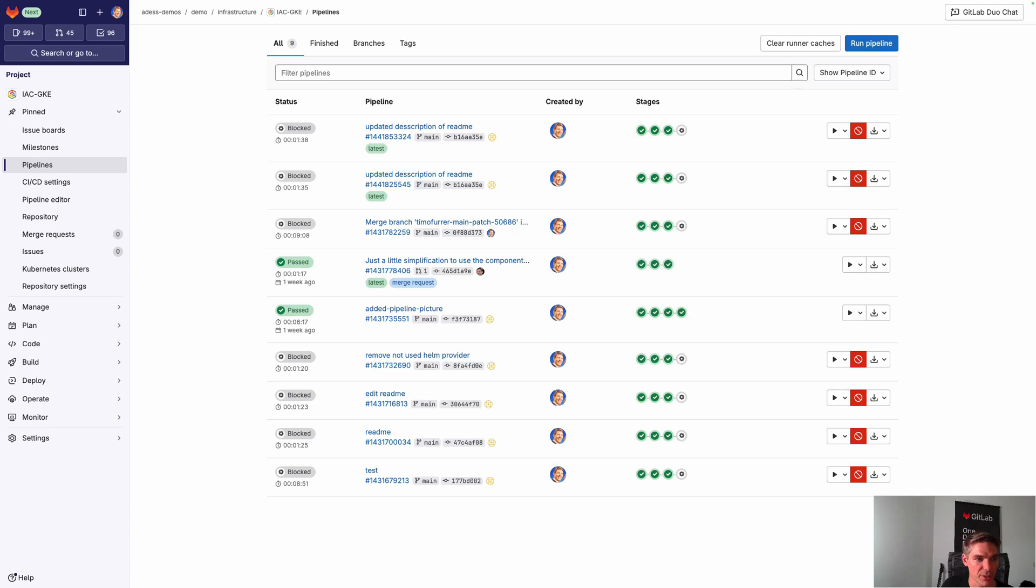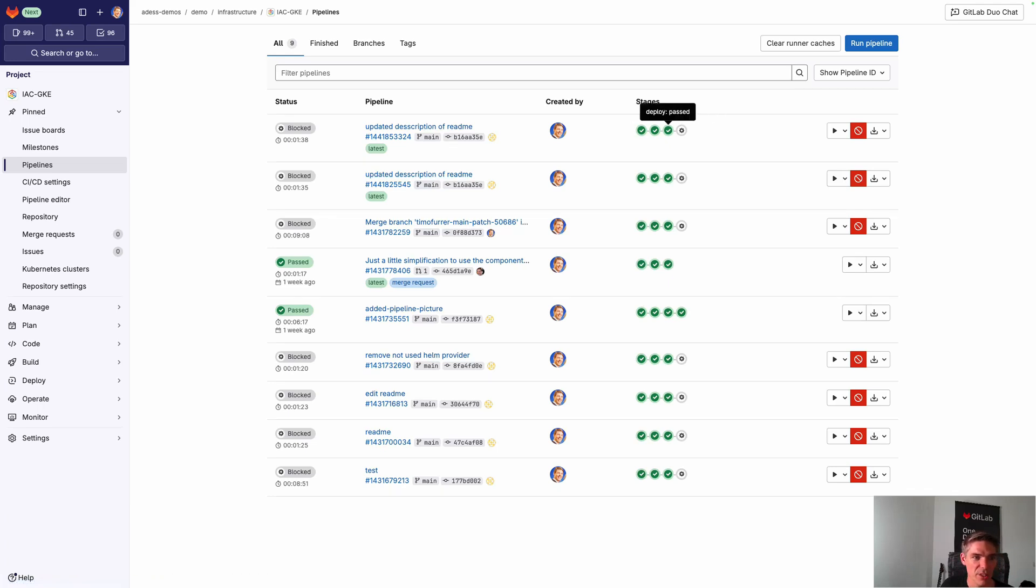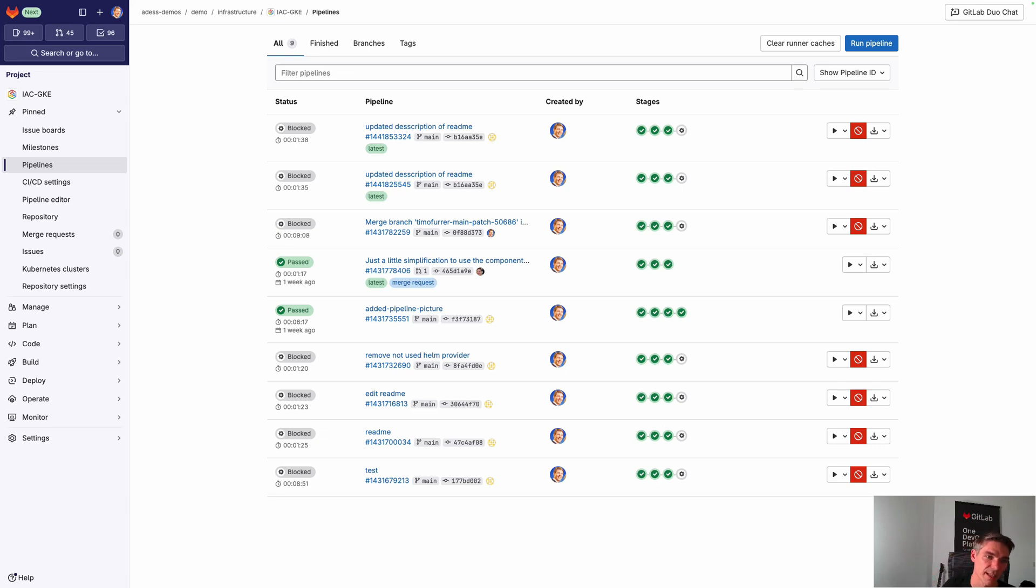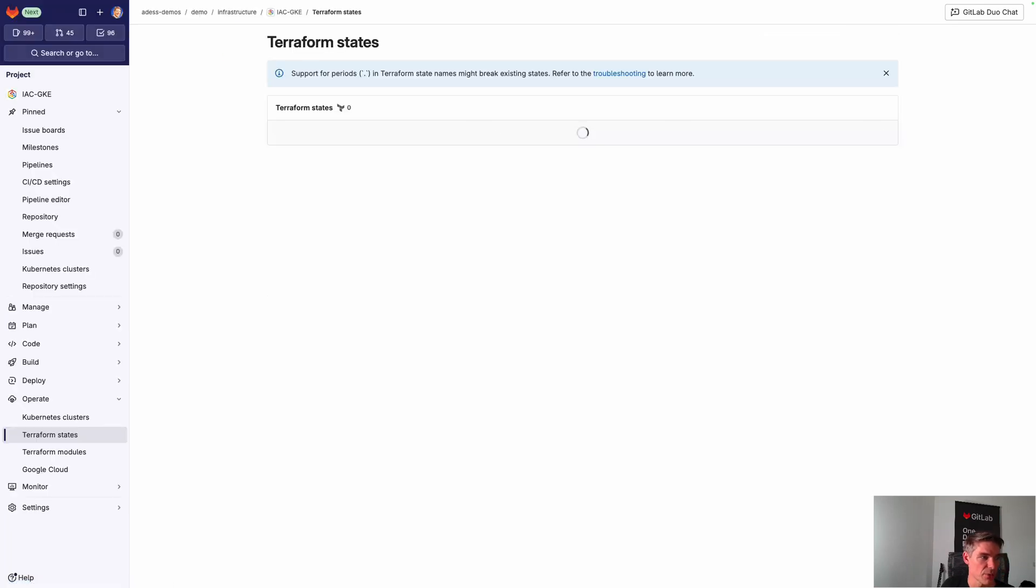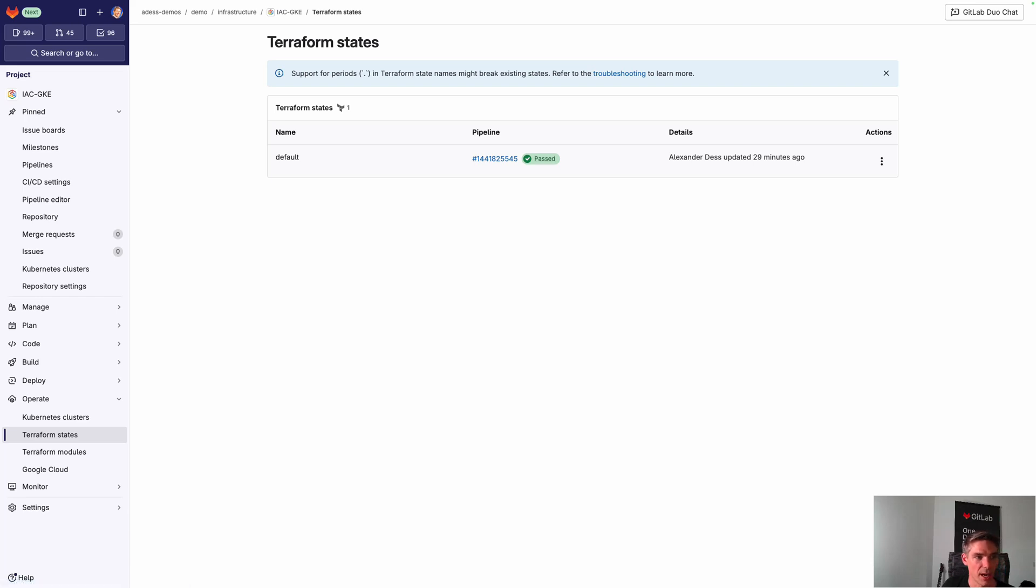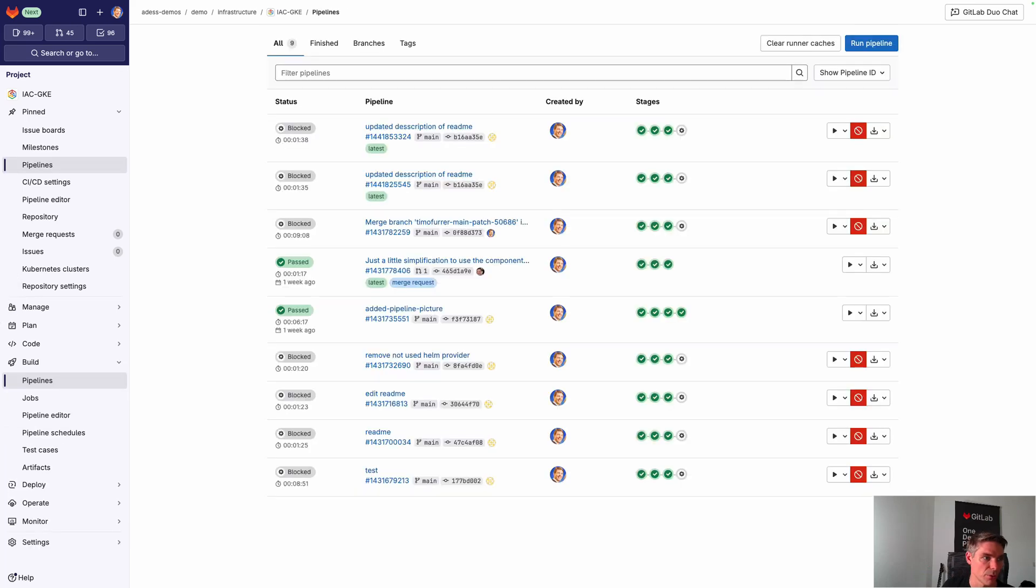The current state was detected and nothing was actually changed here in terms of my infrastructure. Where does the Terraform state now reside? You can go here to operate and Terraform states. Then you see my default Terraform state which I'm using. You see that this was last updated 29 minutes ago. The state wasn't updated from the last pipeline because there was no change basically in here.